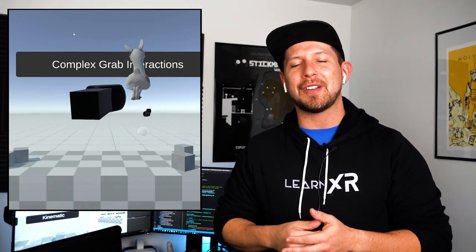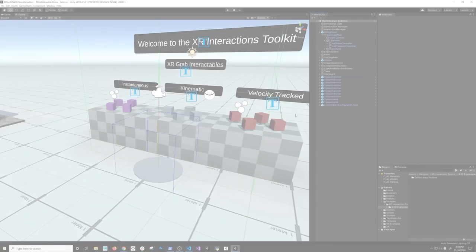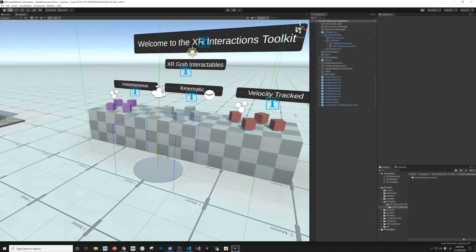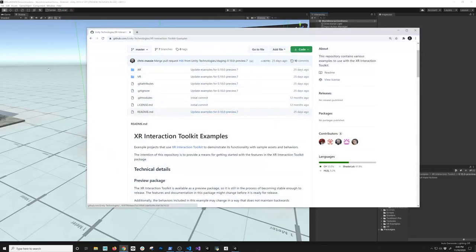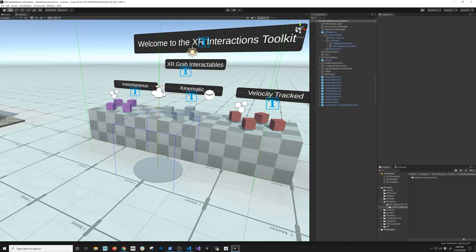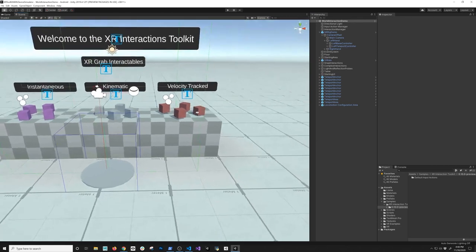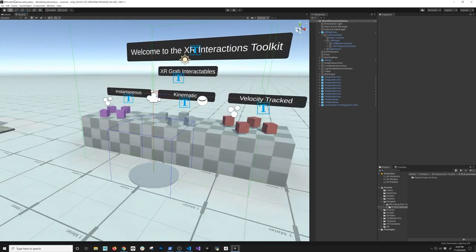Let's jump into Unity and start looking at it. So today I'm going to show you how the XR Device Emulator works. This is the demo that comes from Unity Technologies' XR Interaction Toolkit Examples — the same demo I've been showing in all my videos. This scene is the World Interaction demo, and it's only compatible with the Action-Based Input System.